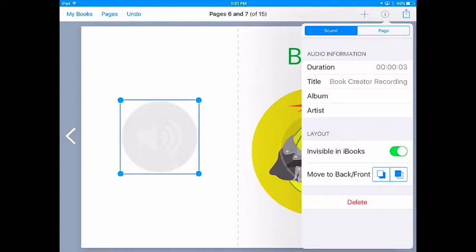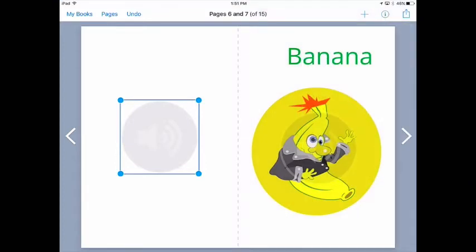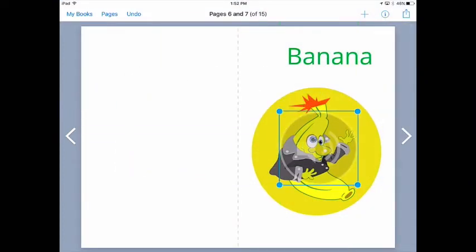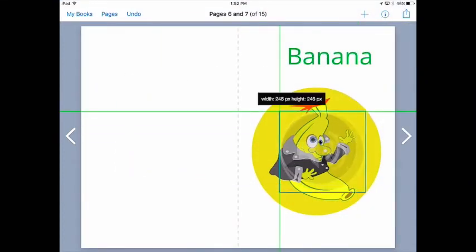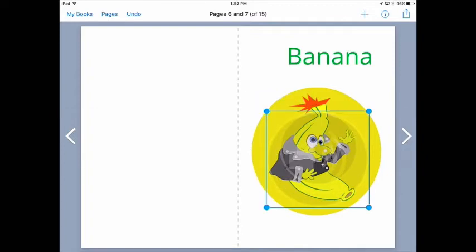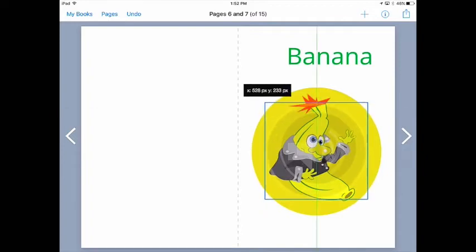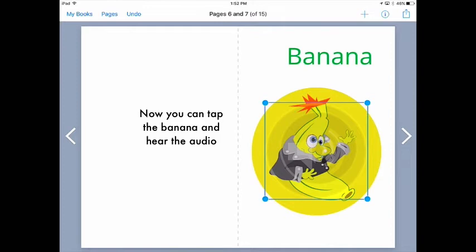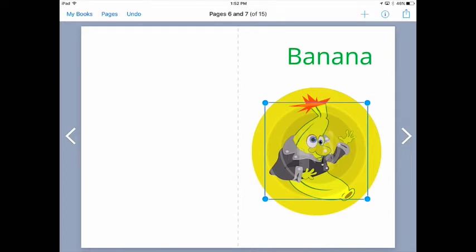And what I can now do is take that icon and position it over my image, and in fact make it fairly large so that it pretty much covers that image. In that way you can tap anywhere pretty much on the banana and you'll hear the audio play. Let's tap it. Platano. There you go.